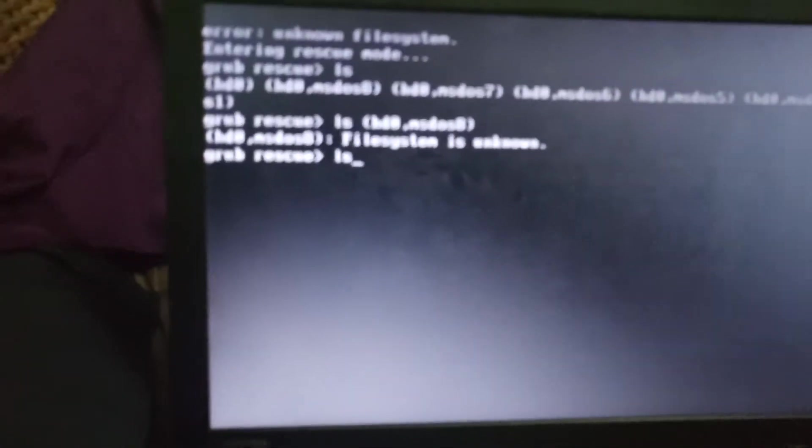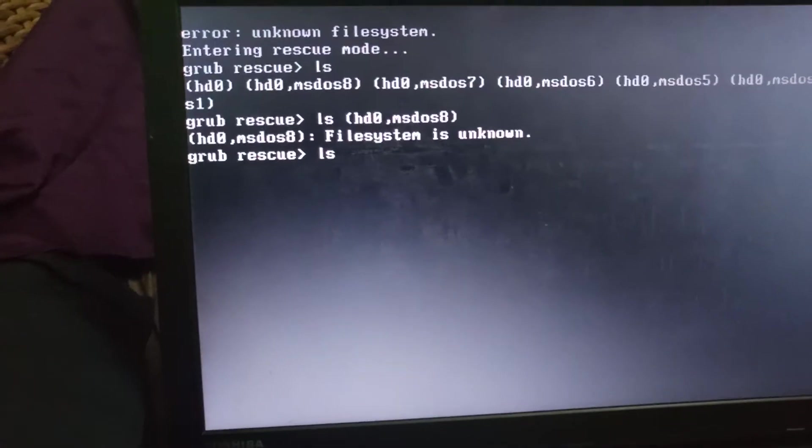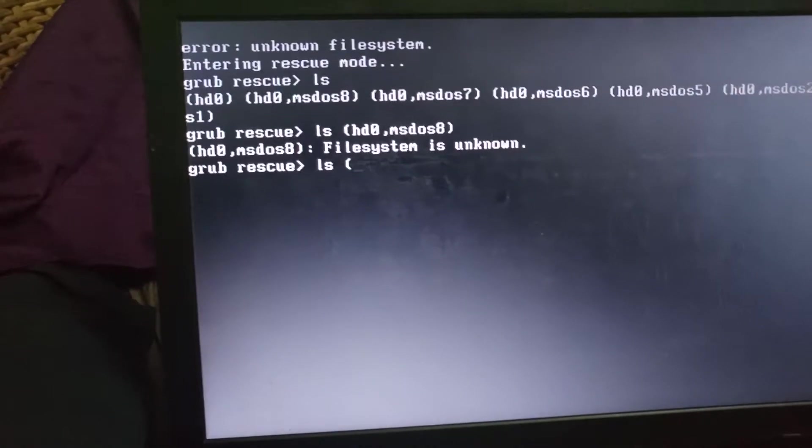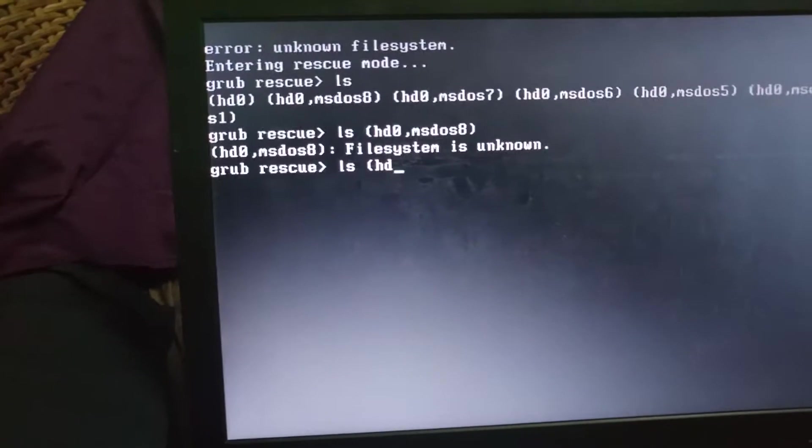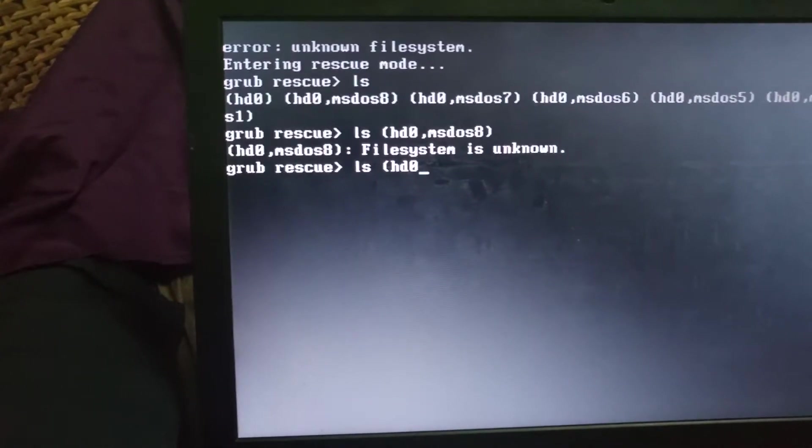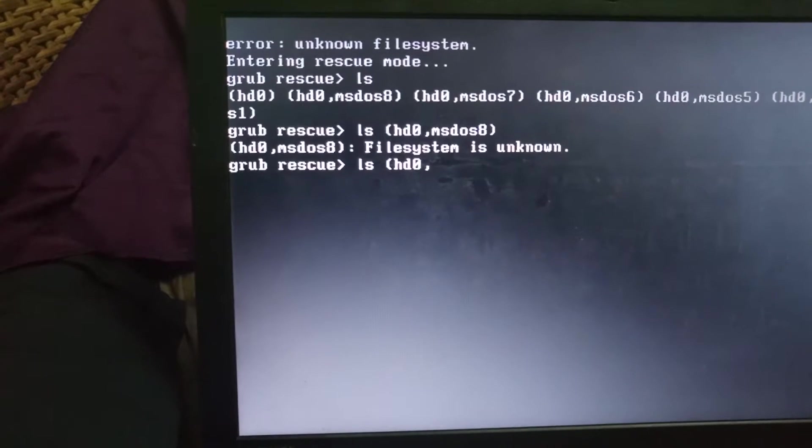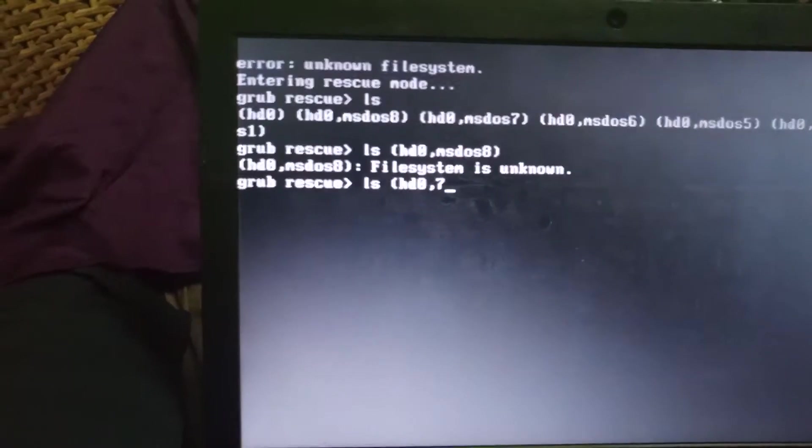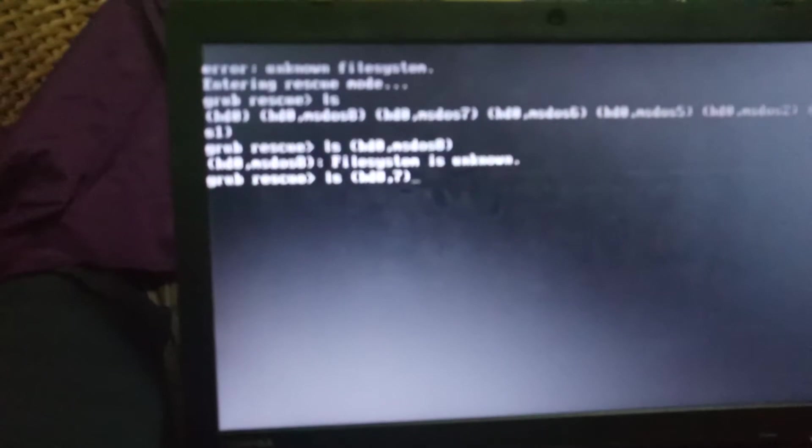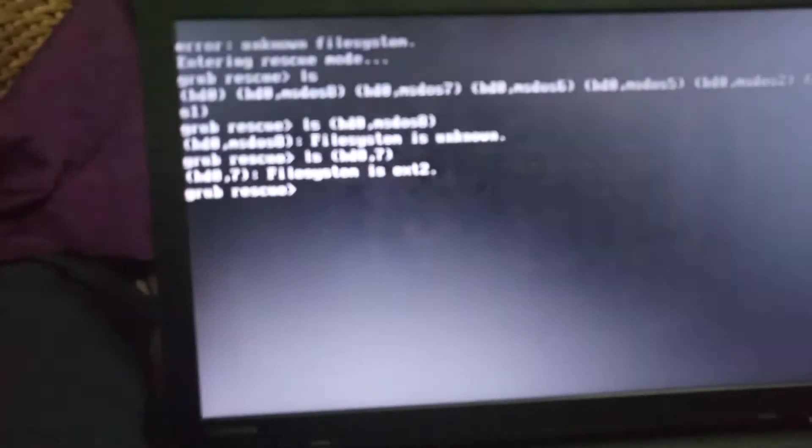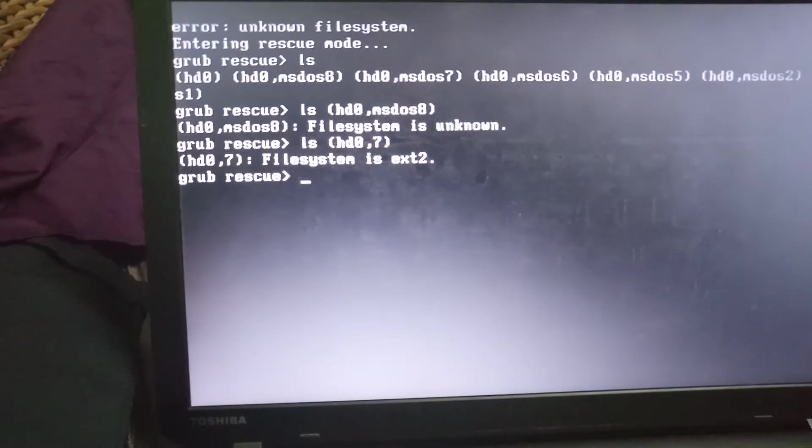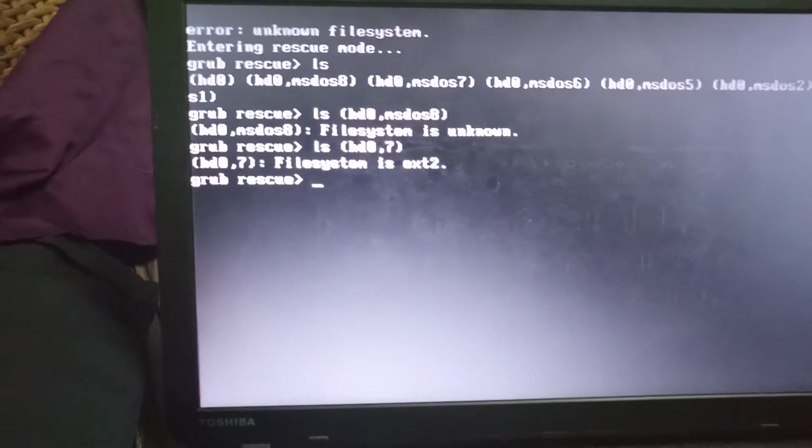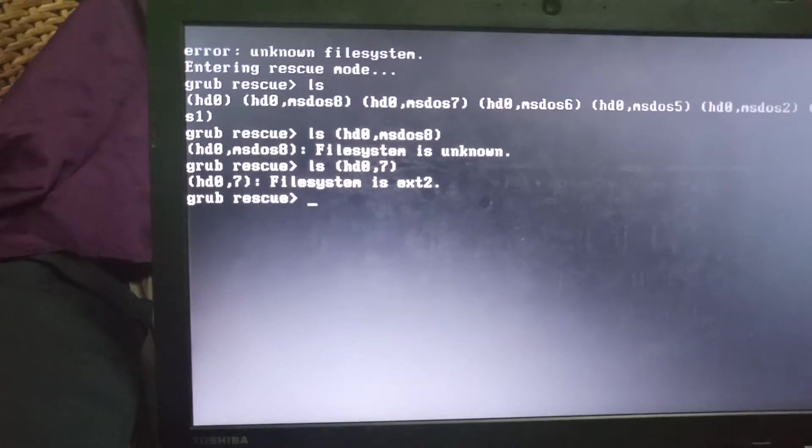If you type the ls then we have HD0. Instead of typing MSDOS system I would simply put 7. Then type enter. Good. It tells us the file system is ext2.